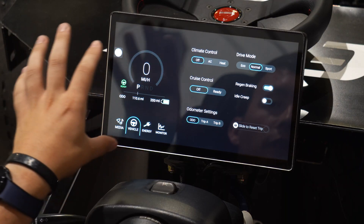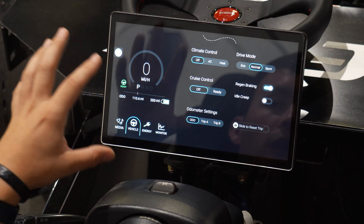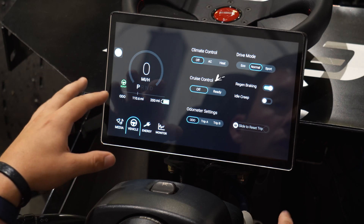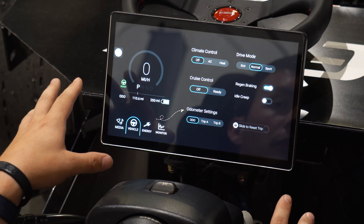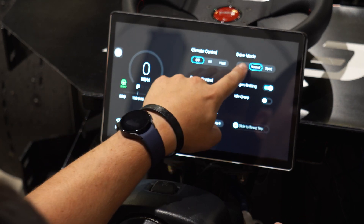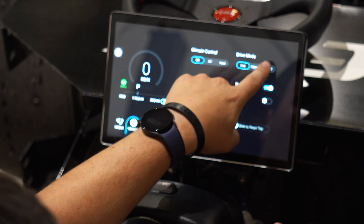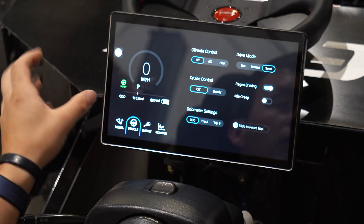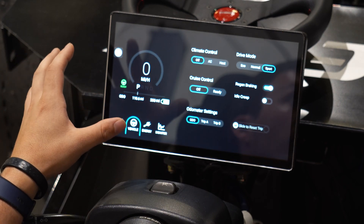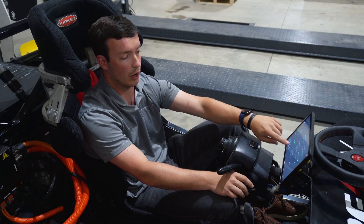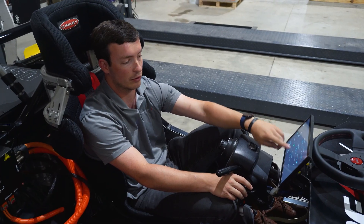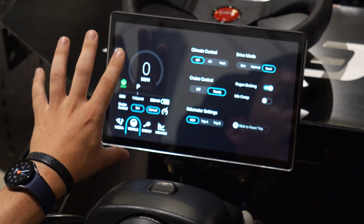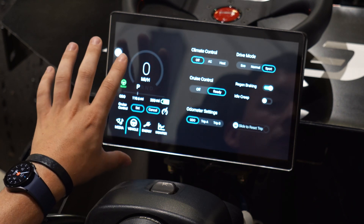Here is our vehicle page, which shows you climate control, drive mode, cruise control, and your odometer settings. Drive mode lets you go through eco, normal, and sport. Climate control lets you turn on features such as AC or heat if you have them equipped in your Atom Drive System. You can also turn on cruise control, which gives you an easy way to set or cancel cruise from the static panel.